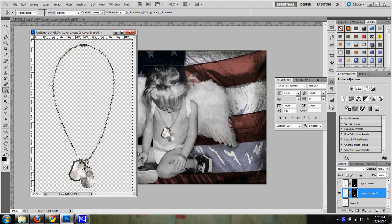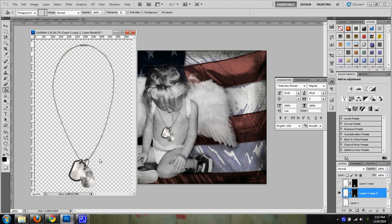And notice if you hit control D, all of your white and shadow is gone. So now I have a working piece of necklace that I can work with on my photo.